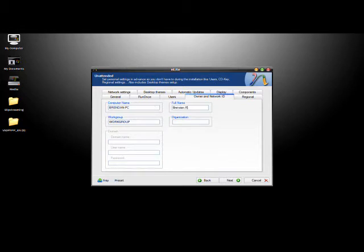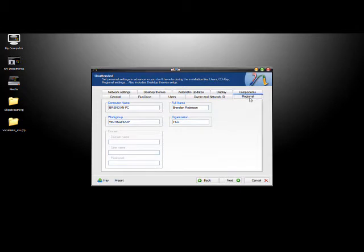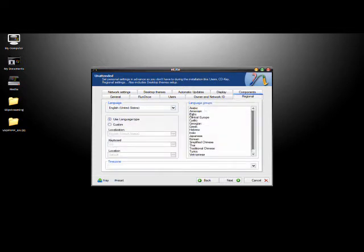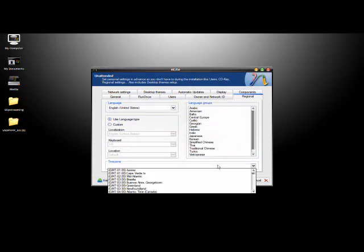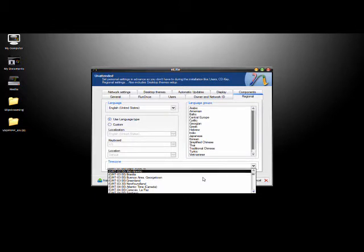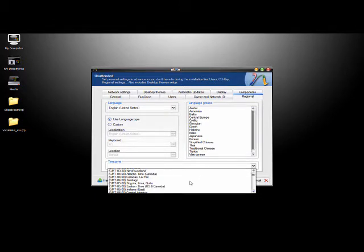I'll put in my full name again and my organization, I'll just put FSU. Then you'll go to the Regional Settings where you can configure the default language, keyboard setup, and time zone. All I'm going to mess with here is change the time zone to Eastern time so I don't have to do this during the setup.